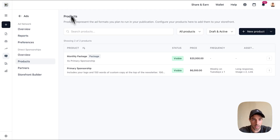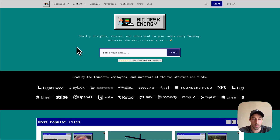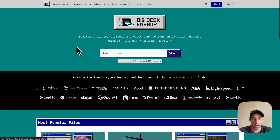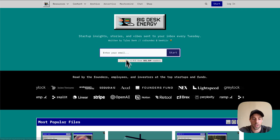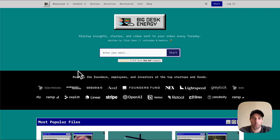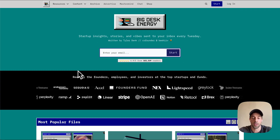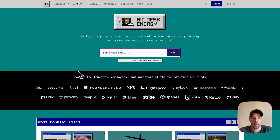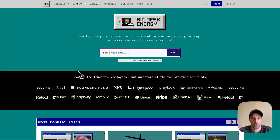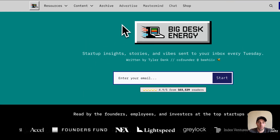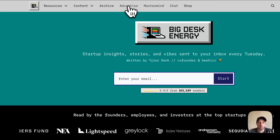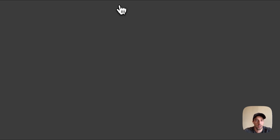So what does that look like in practice? Here is my website that I've created for Big Desk Energy. This is my newsletter website built entirely on the Beehive website builder. And up here you can see the 'Advertise' link in the nav bar that I created.